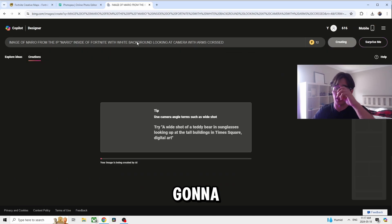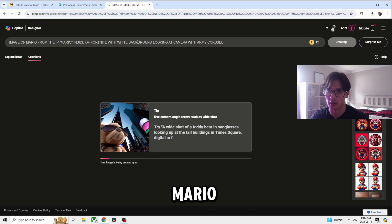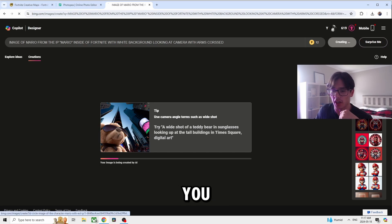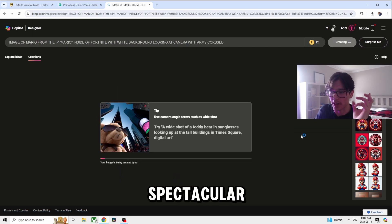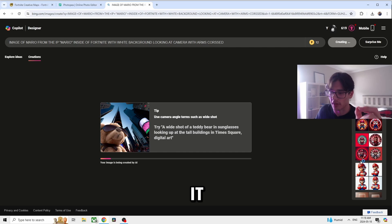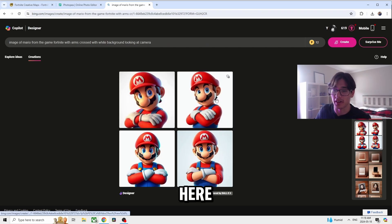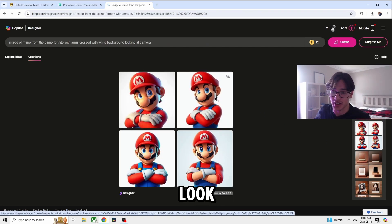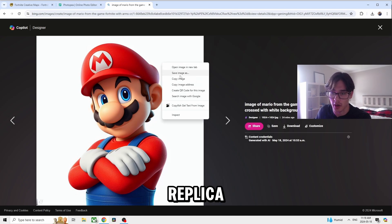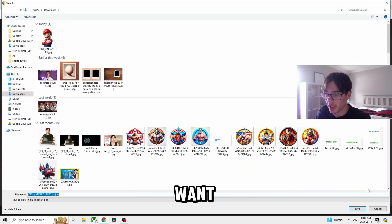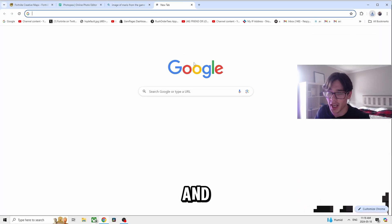You're going to see the Mario popular IP and it's going to look exactly identical to Mario. While it's loading, you'll see how spectacular it actually looks. As you can see right here, it just generated — look at this, this is Mario, this is literally a one-to-one replica of Mario. What I want you to do is just download the image.